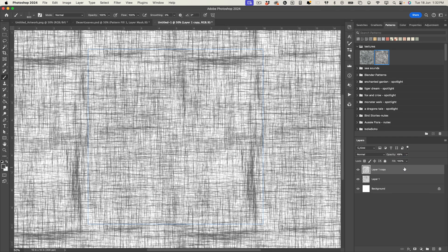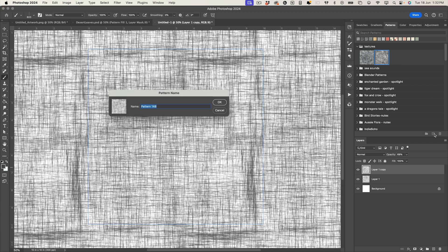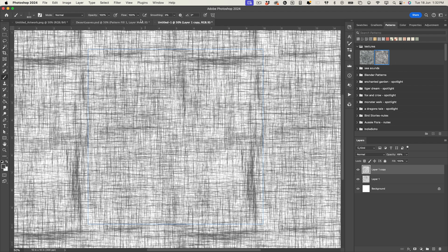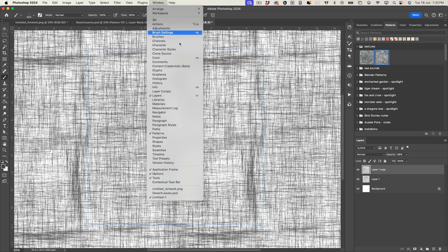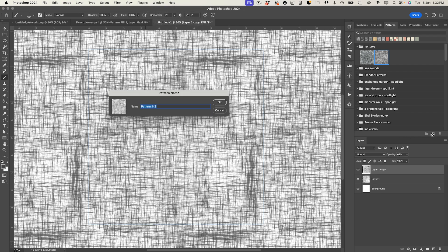And then the last thing you need to do is actually add it to your panel. So I'm going to click on the plus sign here in my patterns panel. If you can't see a patterns panel just go up to window and select patterns. And then add it as a linen texture.